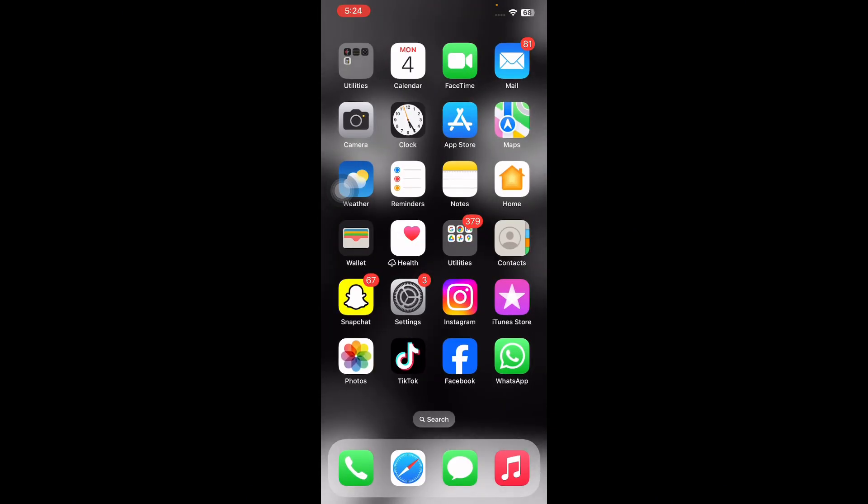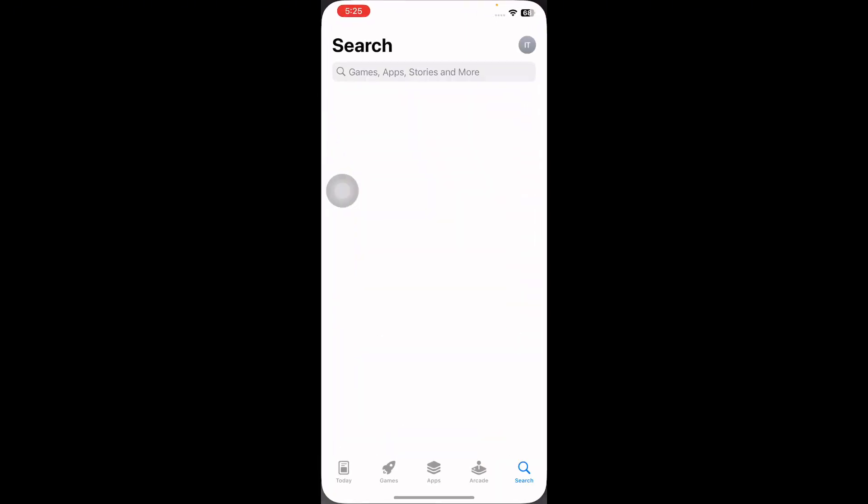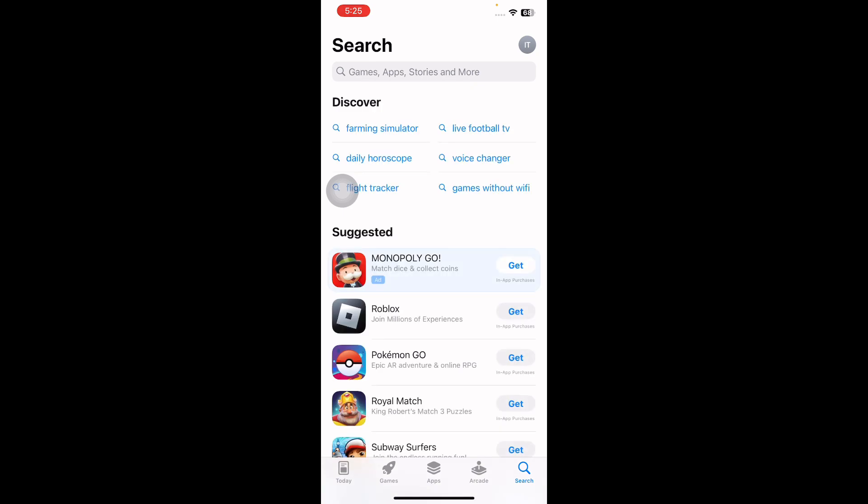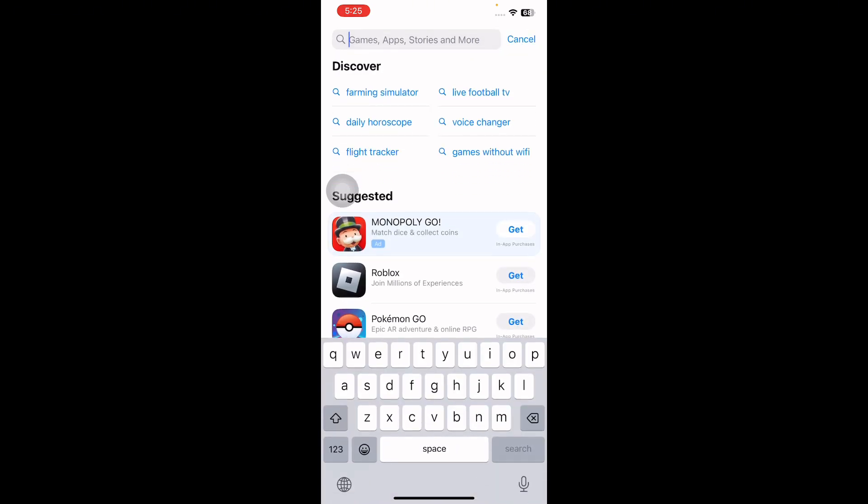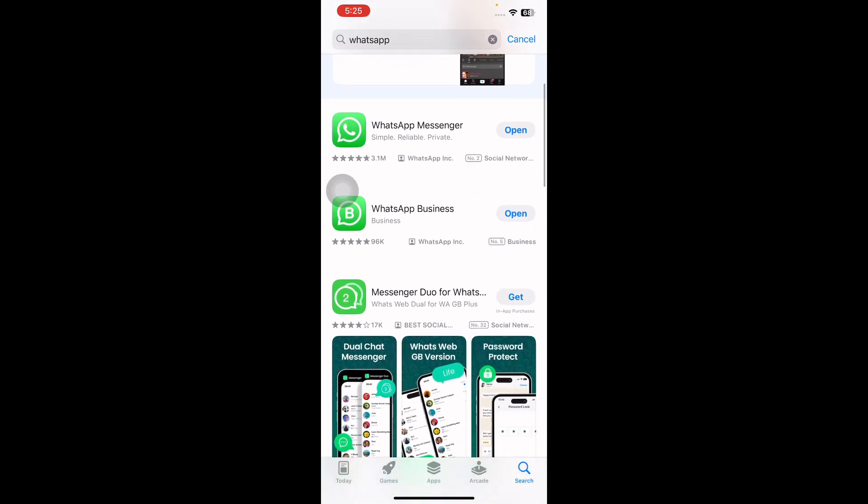The next step is update WhatsApp. For this, go to App Store and then tap on the search button at the bottom right corner. Then search for WhatsApp. See if it shows Open option next to your app. It means your app is up to date. If it shows Update option next to your app, it means your app needs an update. Then tap on Update and update to the latest version of WhatsApp.